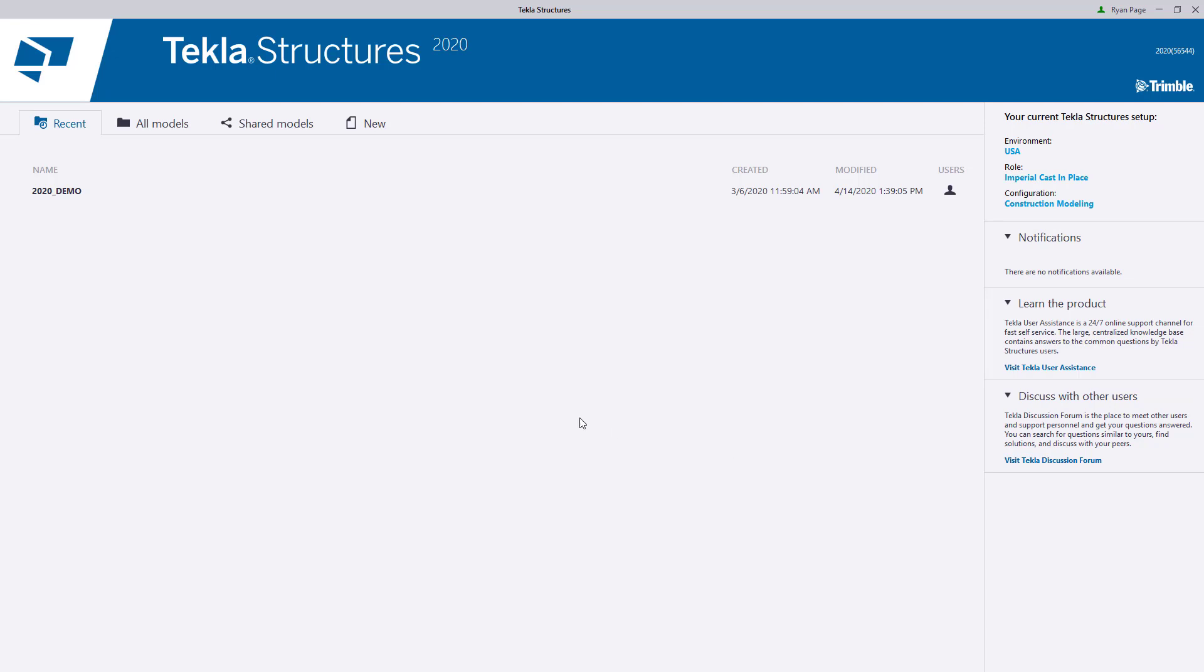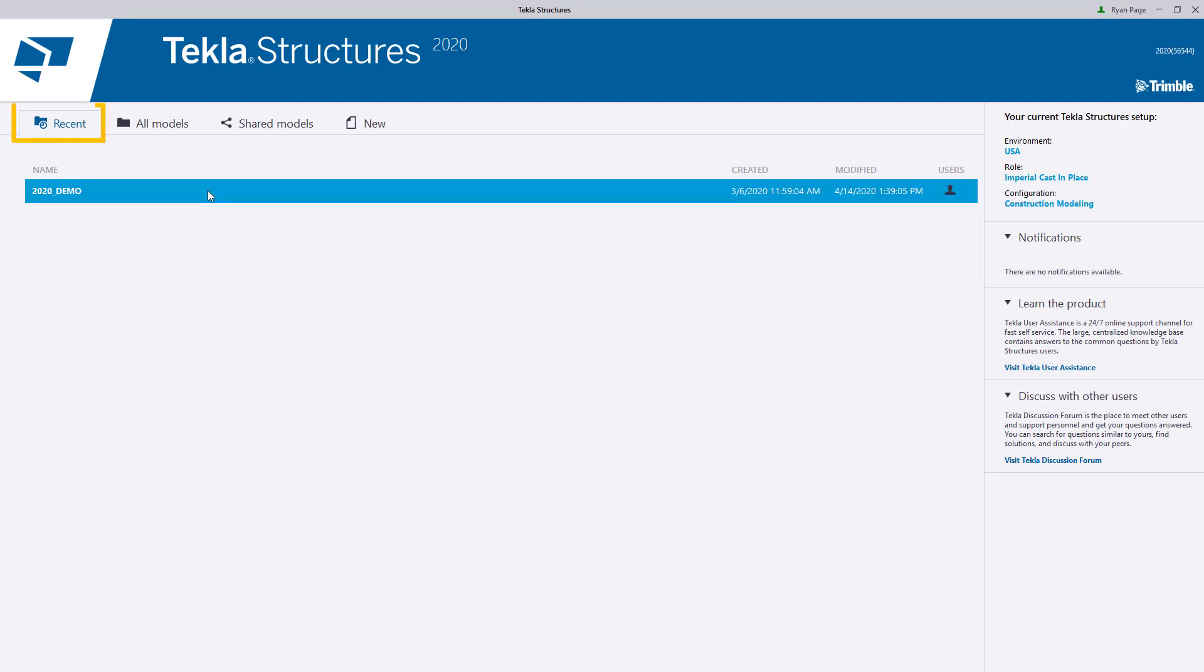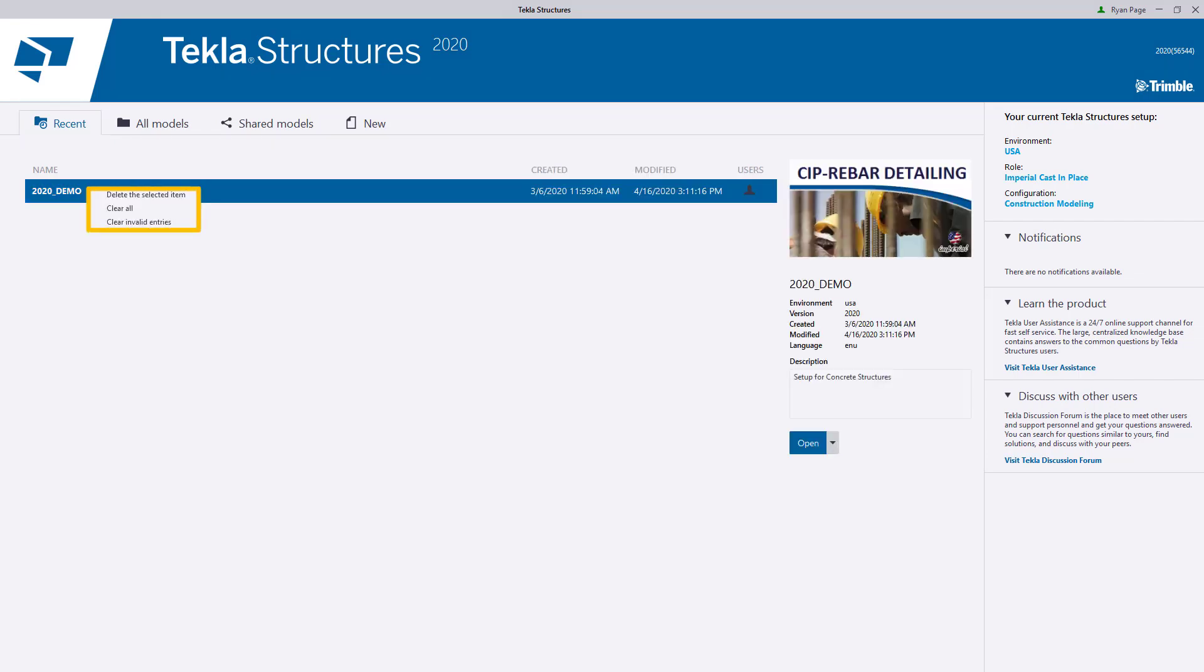As for the tabs at the top right, let's start with the Recent tab. The Recent tab will list any recent models you have opened. The models listed here will continually grow over time as you create more and more models, but you always have the ability to kind of clean up this section by right-clicking on any model and choose from one of the three options to kind of clean house.